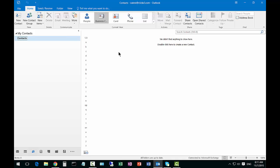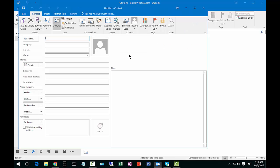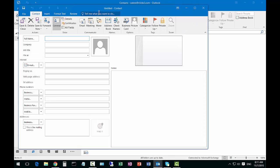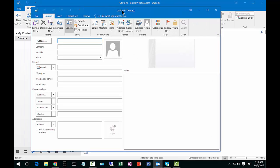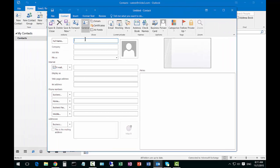If I want to create a contact I can just right click and choose new contact and the new contact box appears.